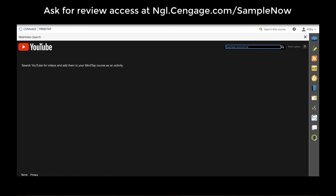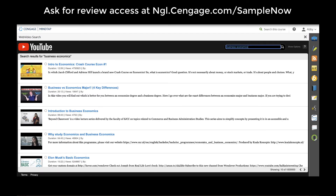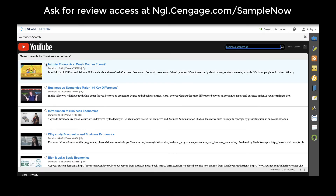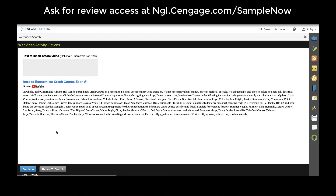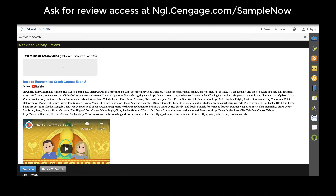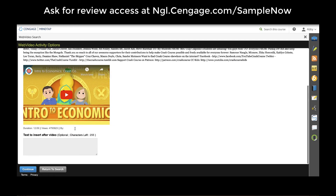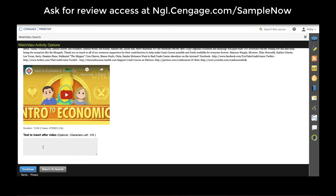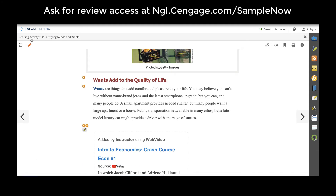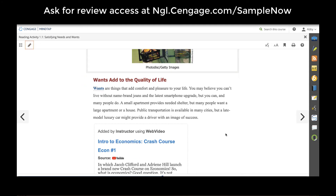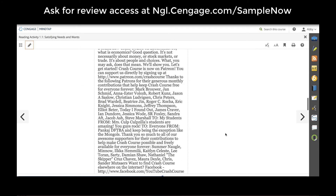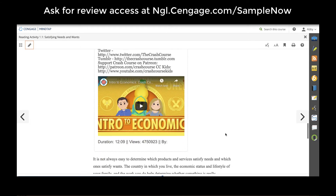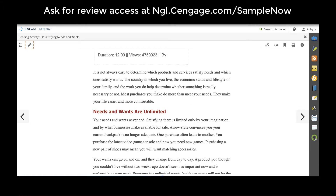I don't have to leave MindTap to add a YouTube video. I can search for my video here, click continue, add any text before or after, preview that video, and add it right into my ebook so that when students come through here and are reading, they can watch this video at any time.